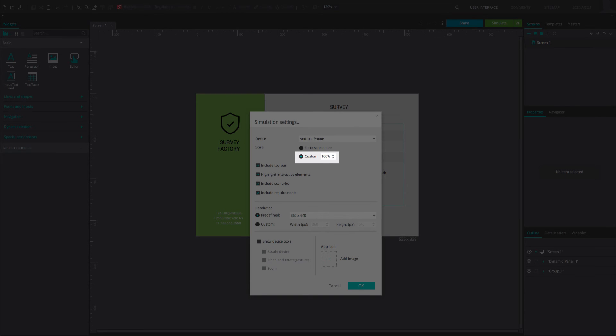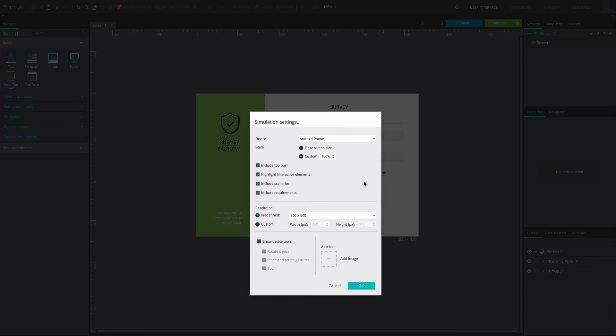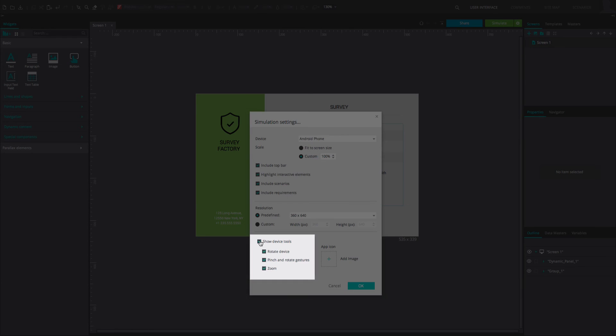you can display all content in your prototype in different sizes. Below this is the option to include or remove device tools, including rotation, pinch, and zoom.